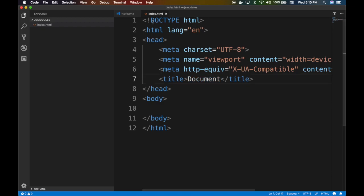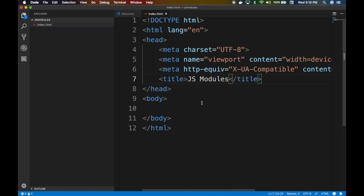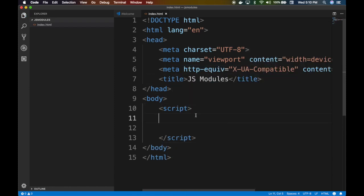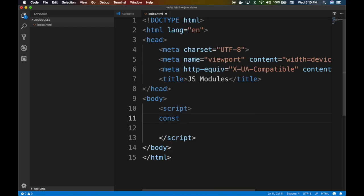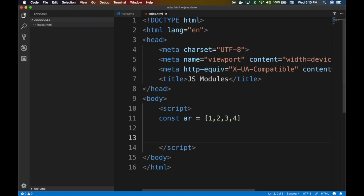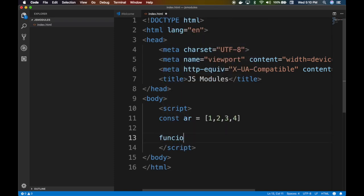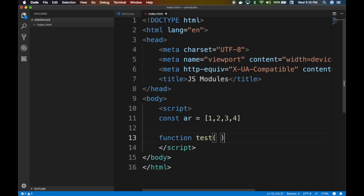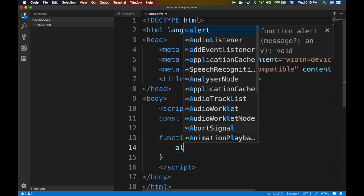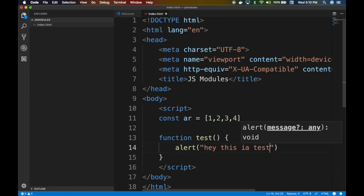Let's just go JS modules. Traditionally what we have done is we have a script. Let's say we have an array of one two three four. You basically write code here or you might have a function, right? Then you say alert 'hey, this is a test', a function that does something.